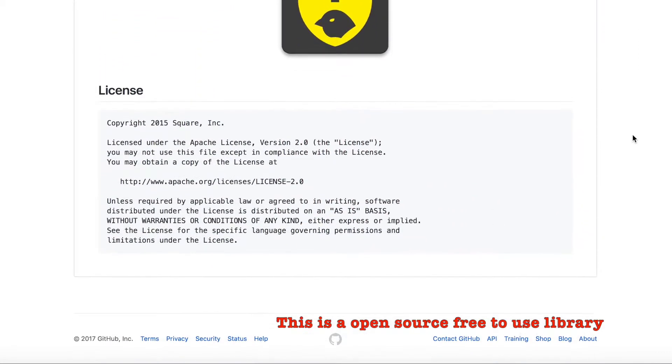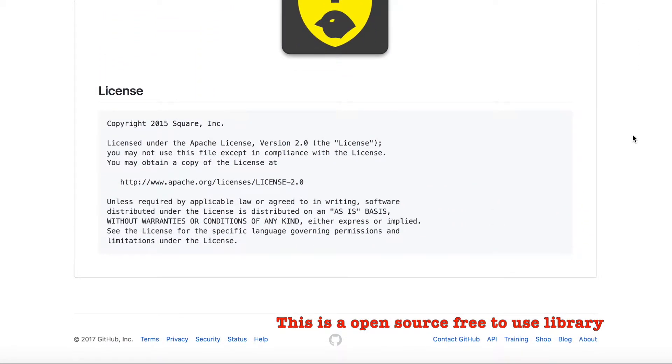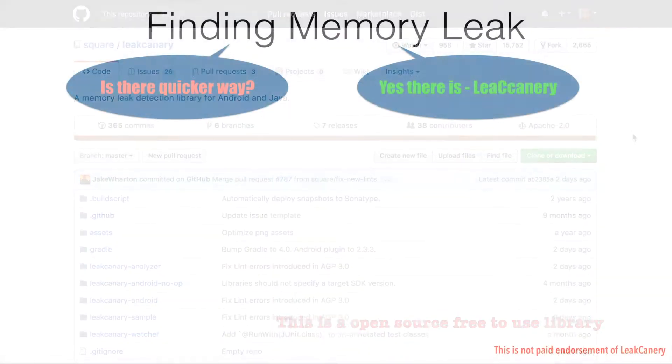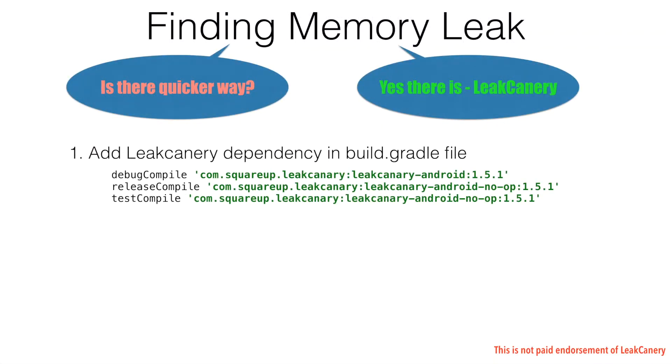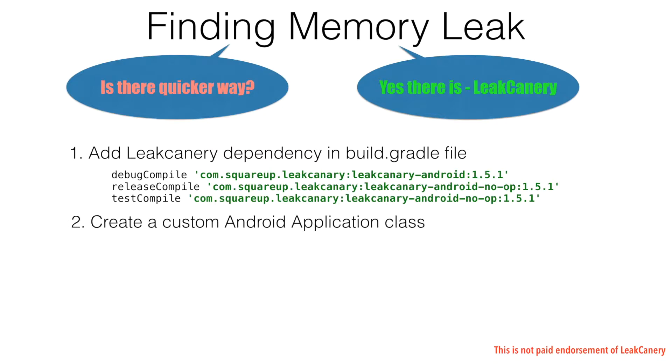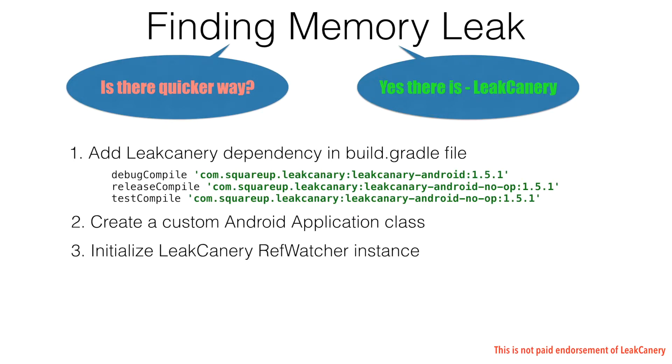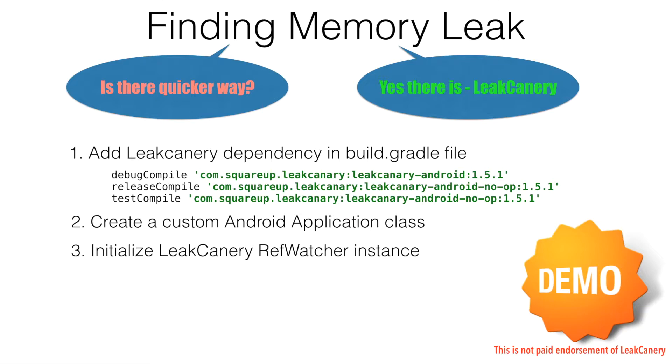The way you go about using this Leak Canary library is you add this particular Leak Canary library in your Android application by adding it in your build.gradle file. You are adding that as a dependency in your build.gradle file. And after that, you create your own Android application class. I'll be showing you how to do that. And then you write the code in your Android application class to create a ref watcher which is a class in Leak Canary library. So we will have a look at the demo and try to understand how this is done.